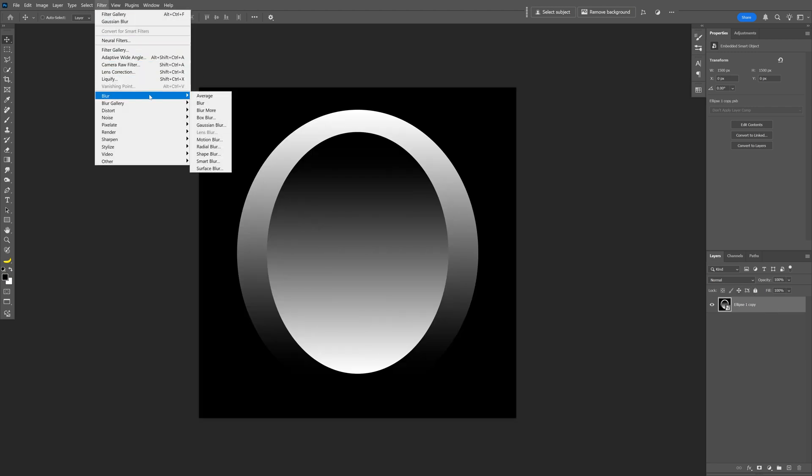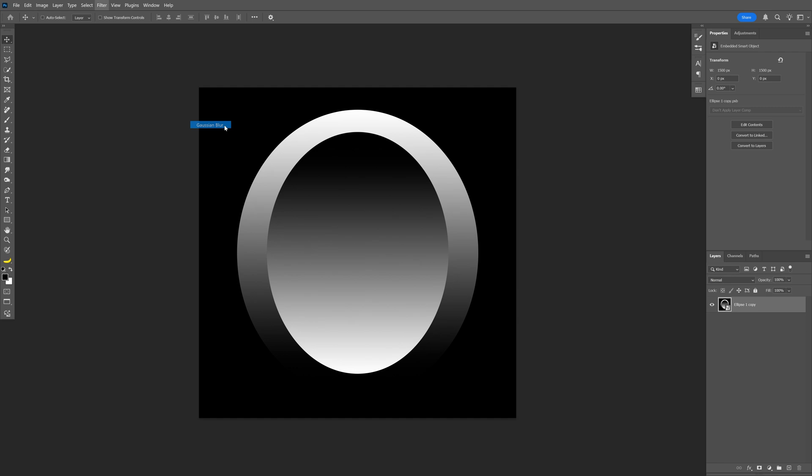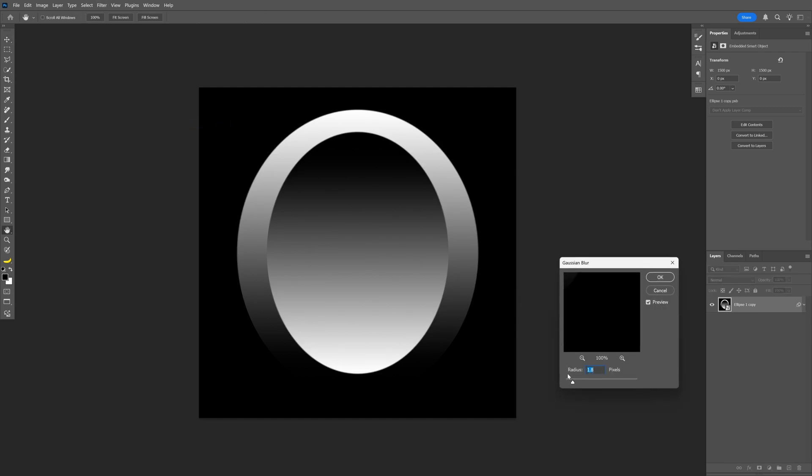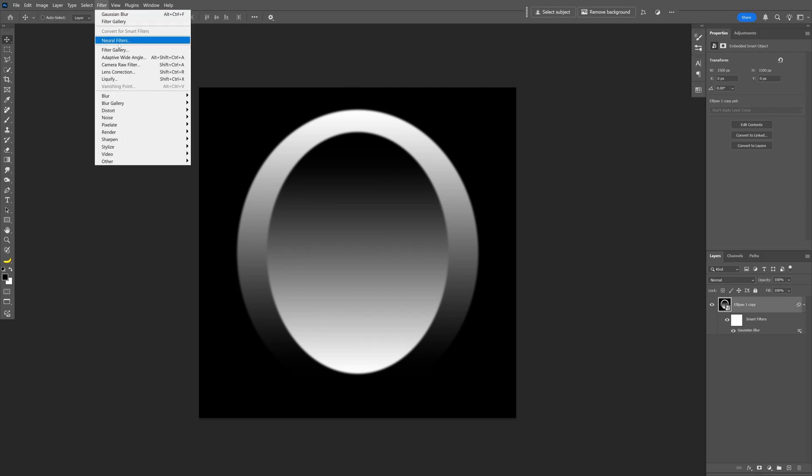Blur and select Gaussian Blur and I'm gonna go and add a little bit of blur. I'm gonna increase it to 4.4, click OK and let's go back to filter.